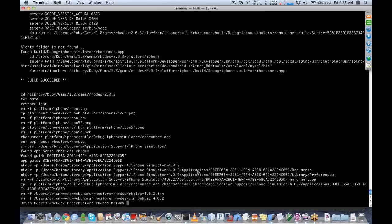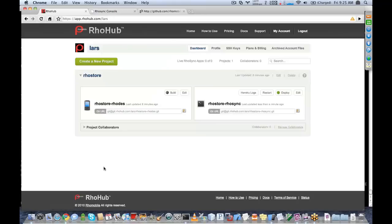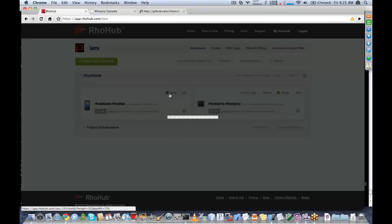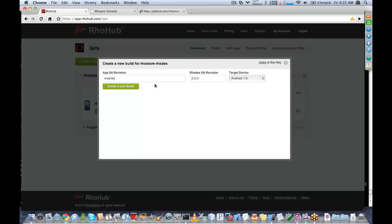So that's a basic working RowStore example. Now I want to show RowHub's build cloud. With my code I can build for either Android, BlackBerry, or Windows Mobile. The default version of your application is just the latest code in the master branch, but if you made a tag of your code and pushed it to RowHub you could build that tag as well. Or if you had a branch like '1.0 stable' you could build that. The default Rhodes revision is the latest released version of Rhodes.